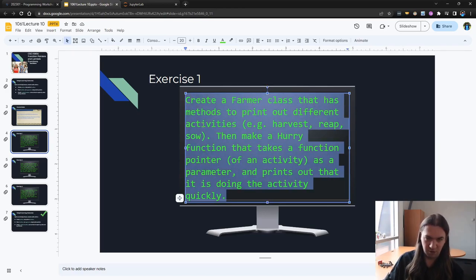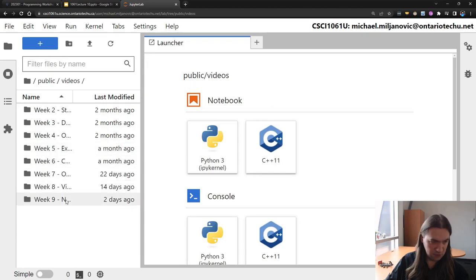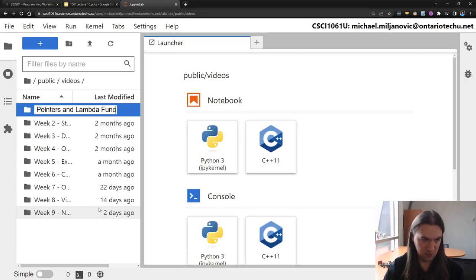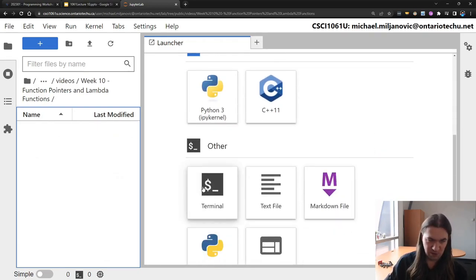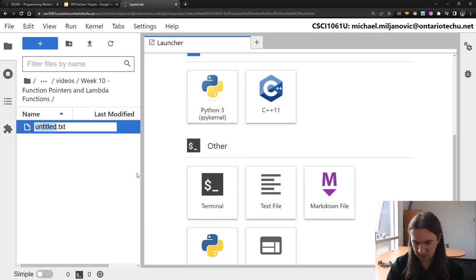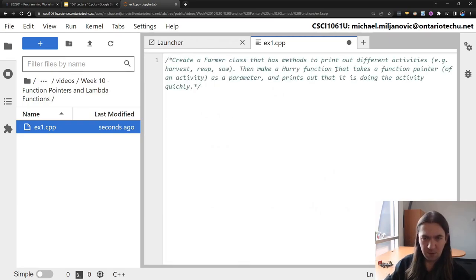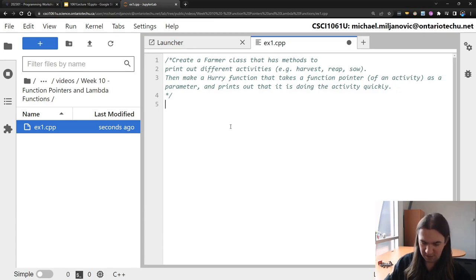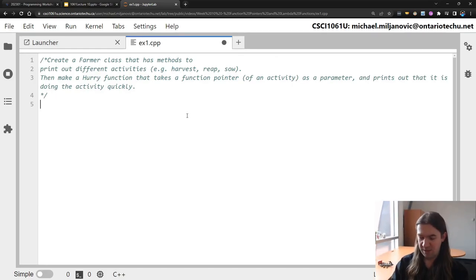So here's going to be our first little practice with function pointers. Over here in our videos we're on week 10: Function Pointers and Lambda Functions. I think we're going to code all this in a CPP file, exercise one. We'll see how much I can get done in the time I have, and then maybe we'll come back and polish this a little bit, put the Farmer class in a separate file.